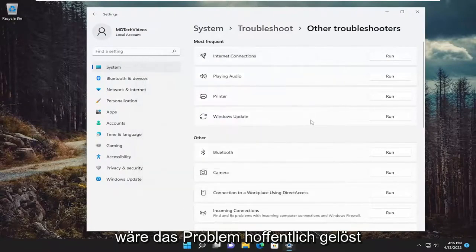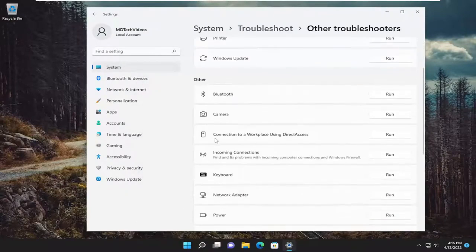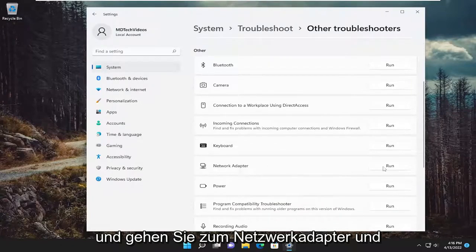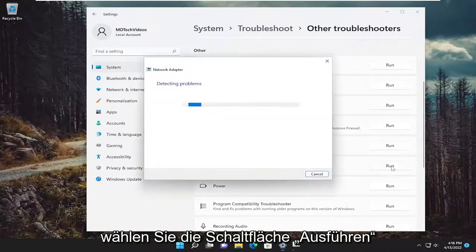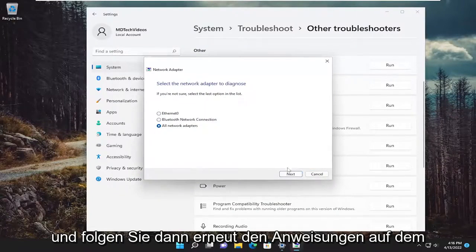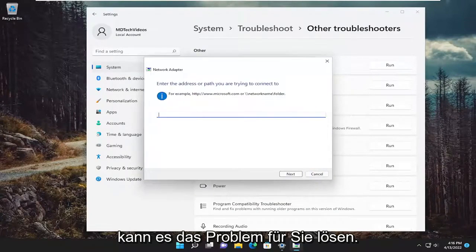And then attempt to follow along with the on-screen prompts here as best as you can. And then hopefully that would have resolved the problem. You can also go underneath other and go down to network adapter and select the run button. And then again, follow along with the on-screen prompts here and hopefully it can resolve the issue for you.